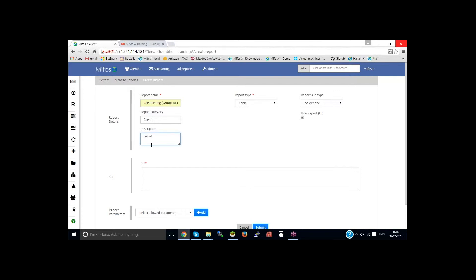List of clients with respect to groups. I have already created a sample script. Let me use that script.